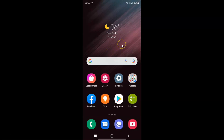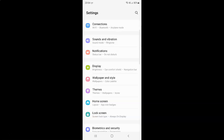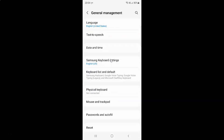First of all you have to open your settings app. Here is my settings app, let me tap on it to open it. It's now opened, and after that you have to scroll down to General Management. Here I have General Management, so just tap on it and then tap on Date and Time.